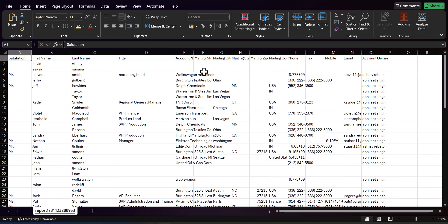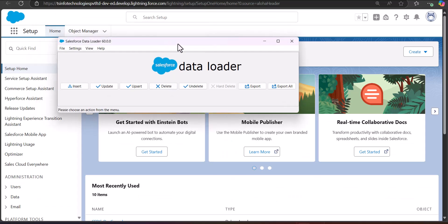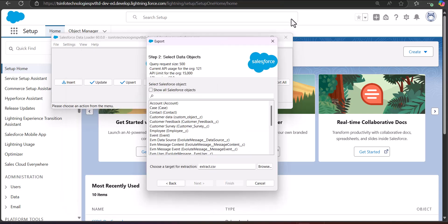Now we will see how to export contacts through the Salesforce Data Loader tool. I am opening the Data Loader. In the Data Loader, click the Export button to export the contacts. Clicking Export will prompt you to log in, so I will log in with my credentials.